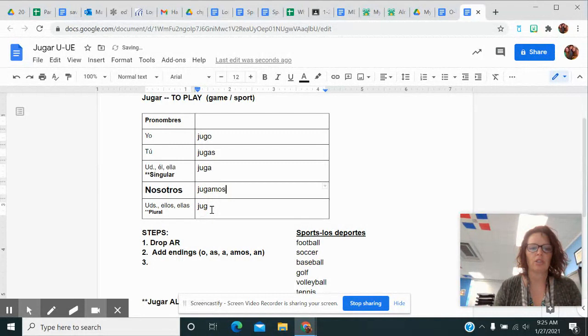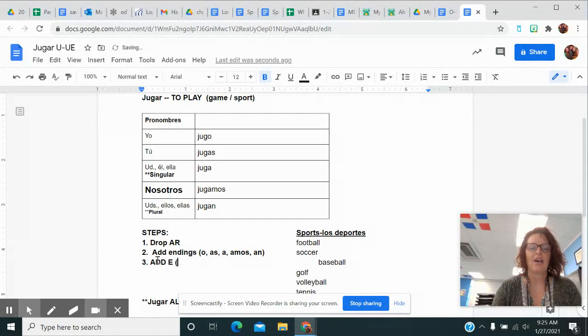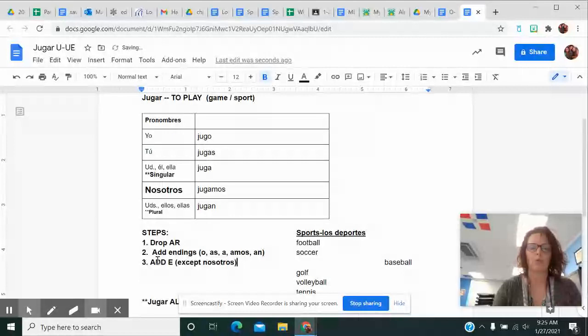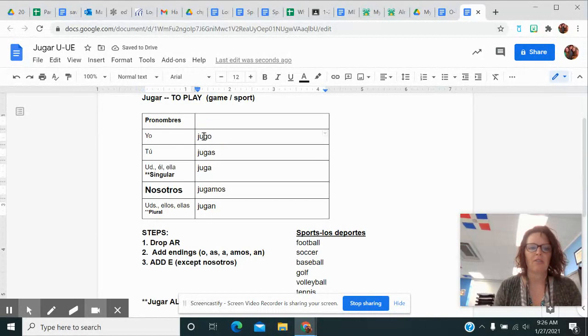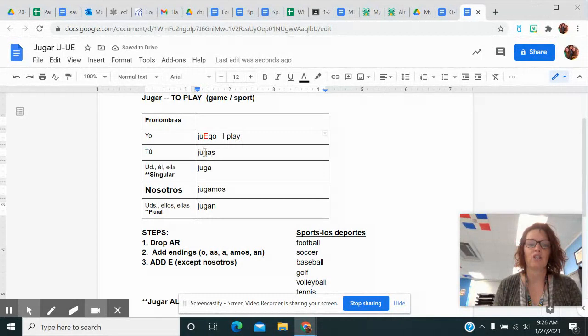And then there is a step three for this verb because it is a stem-changing verb. I'm going to have to go in and add an E. And that happens in all forms except the one that hasn't happened in forever, NOSOTROS.